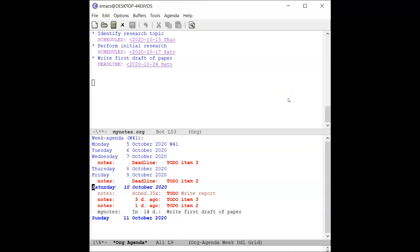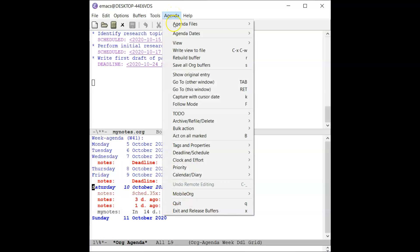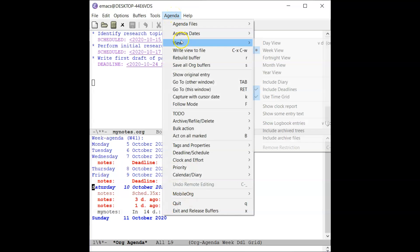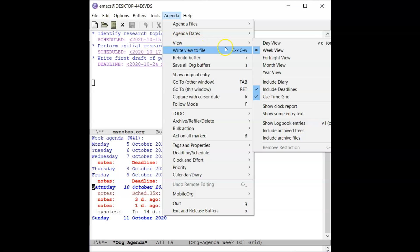To view a larger block of time, go to the agenda menu in the menu bar, then select the view menu item, then select from the list of sub-menu items shown below.